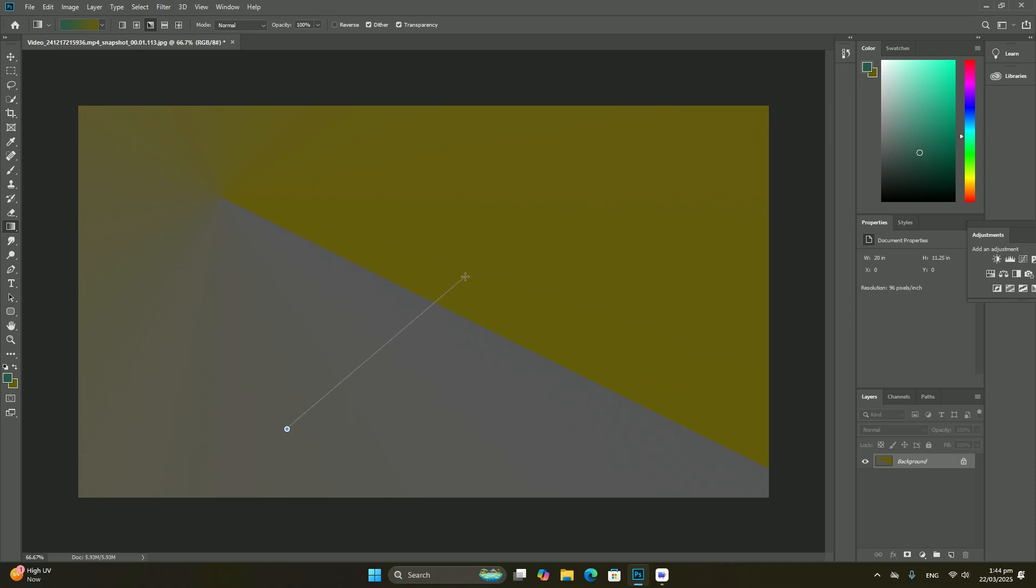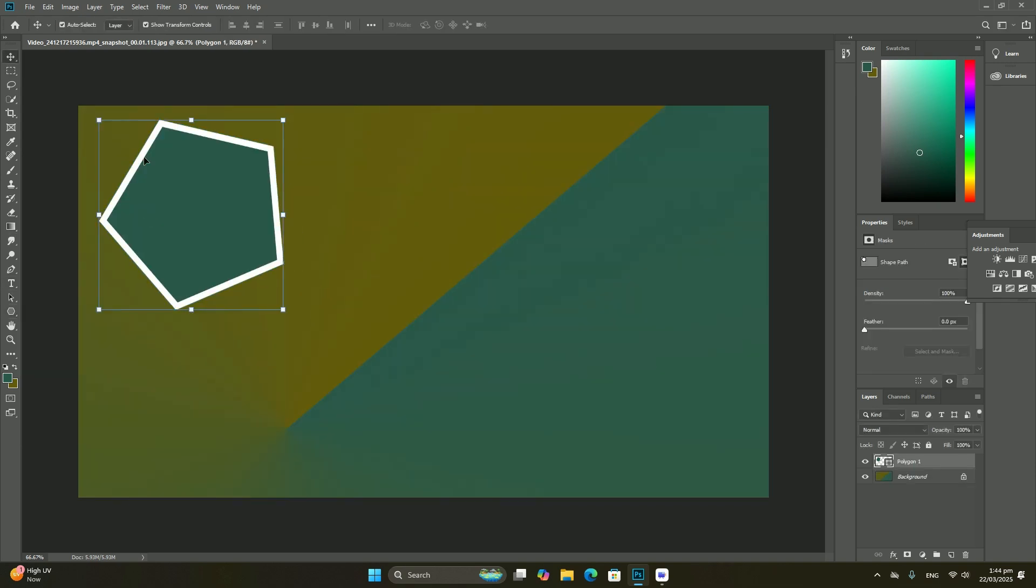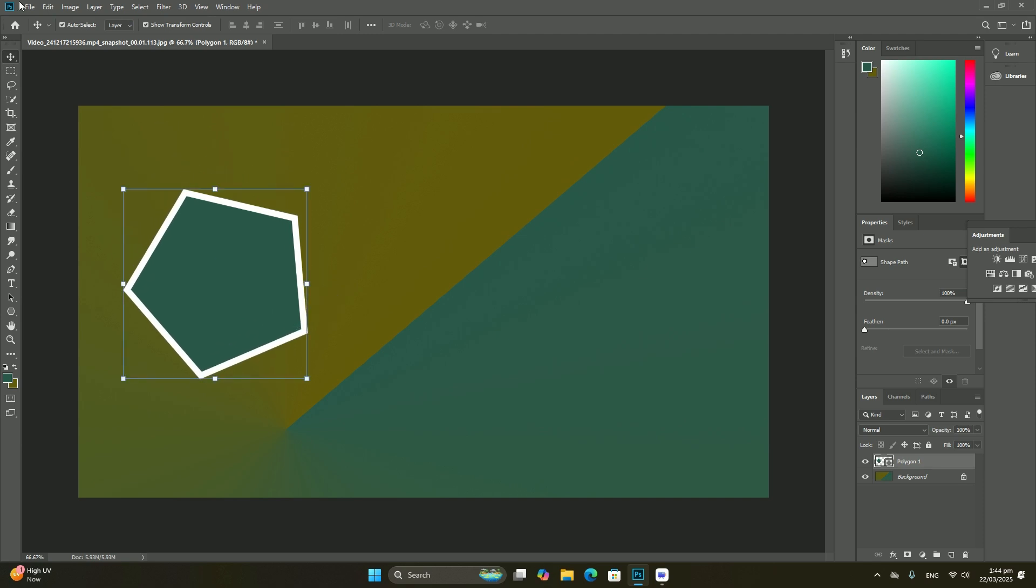Each time we open a new image in Photoshop, the image opens in its own document and is placed on a layer.